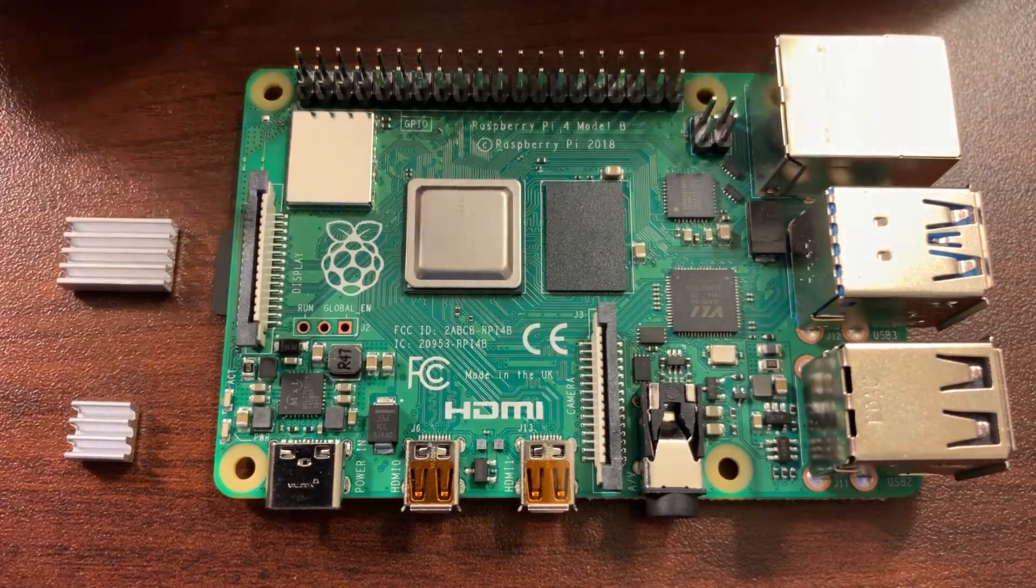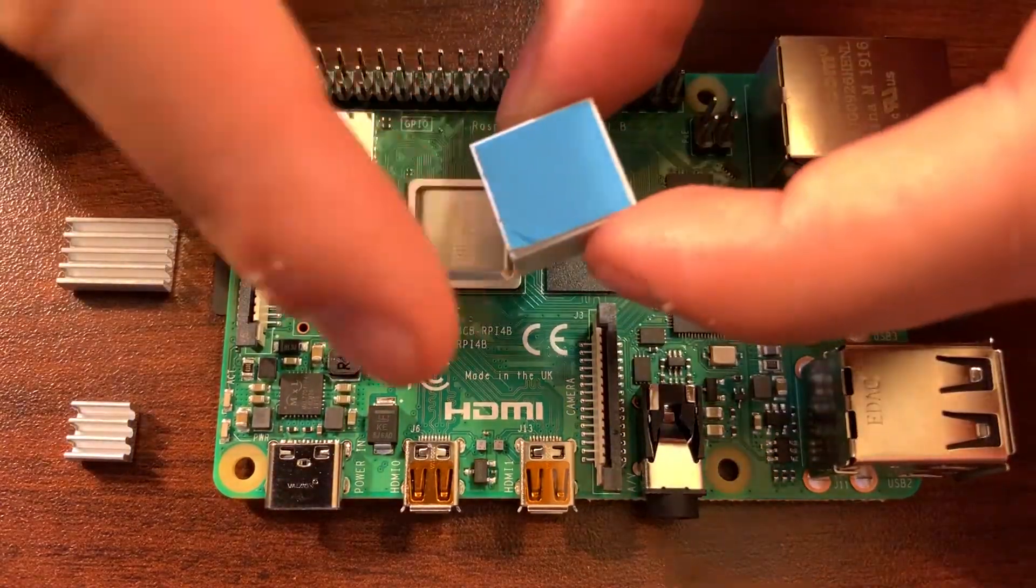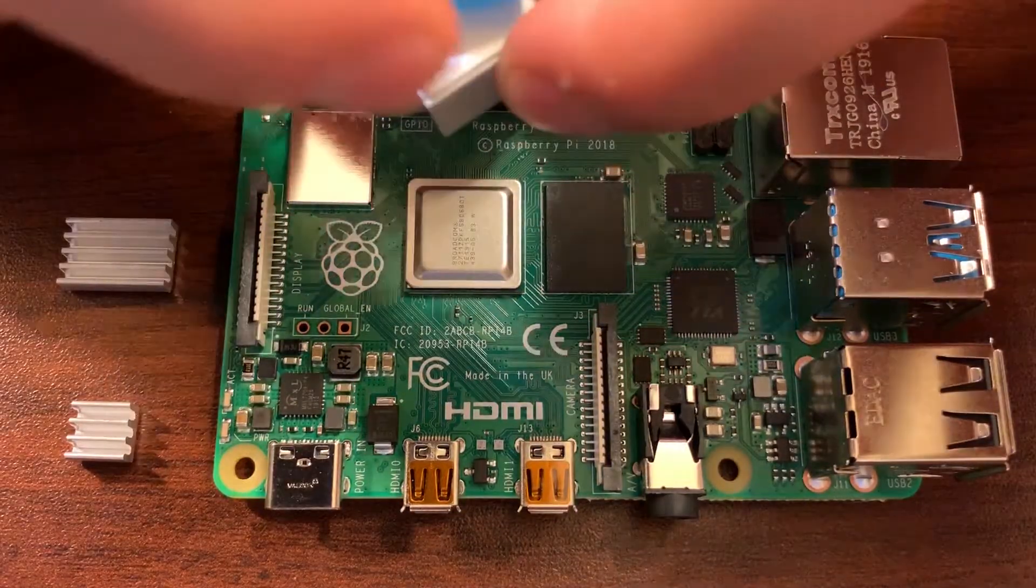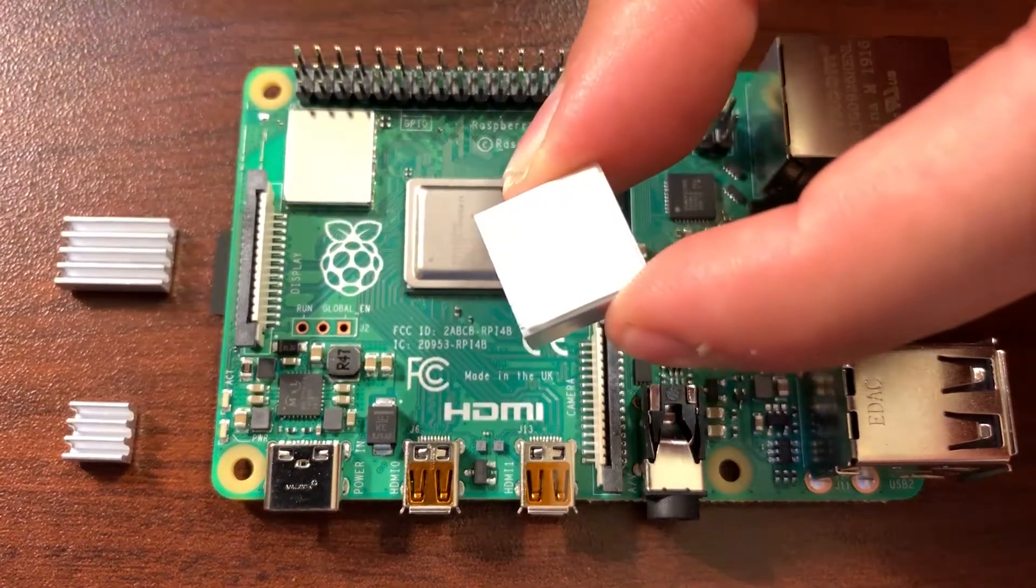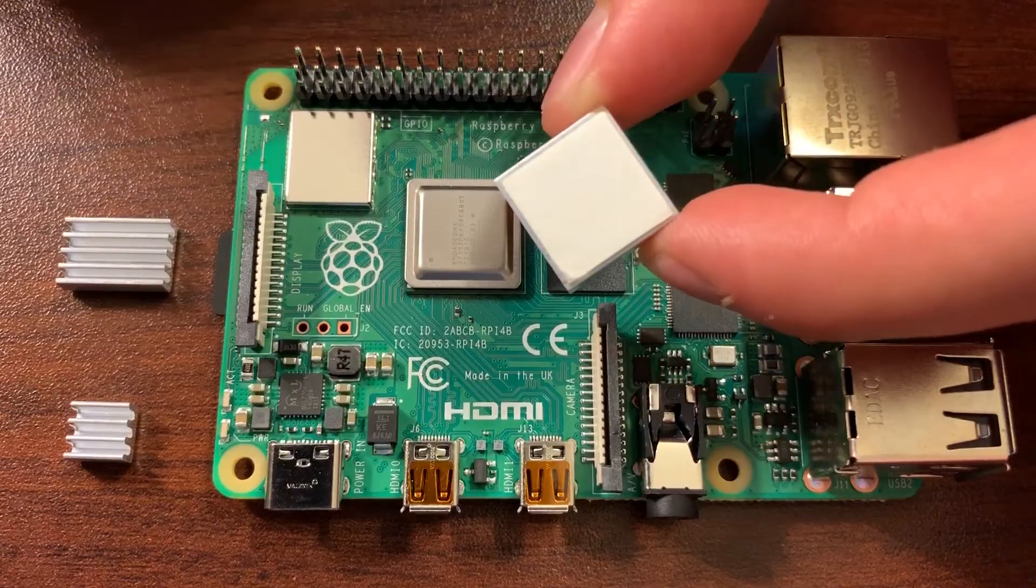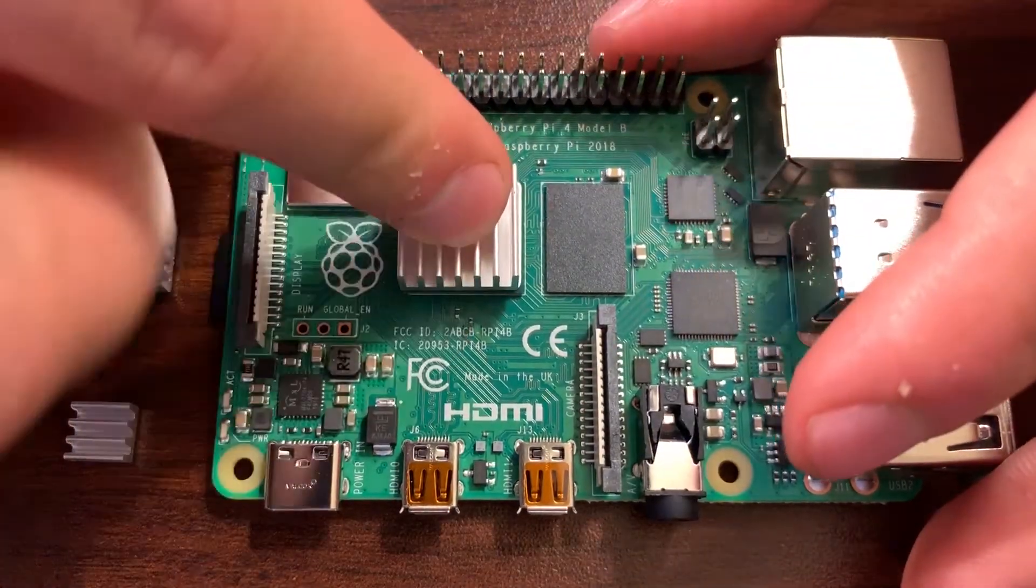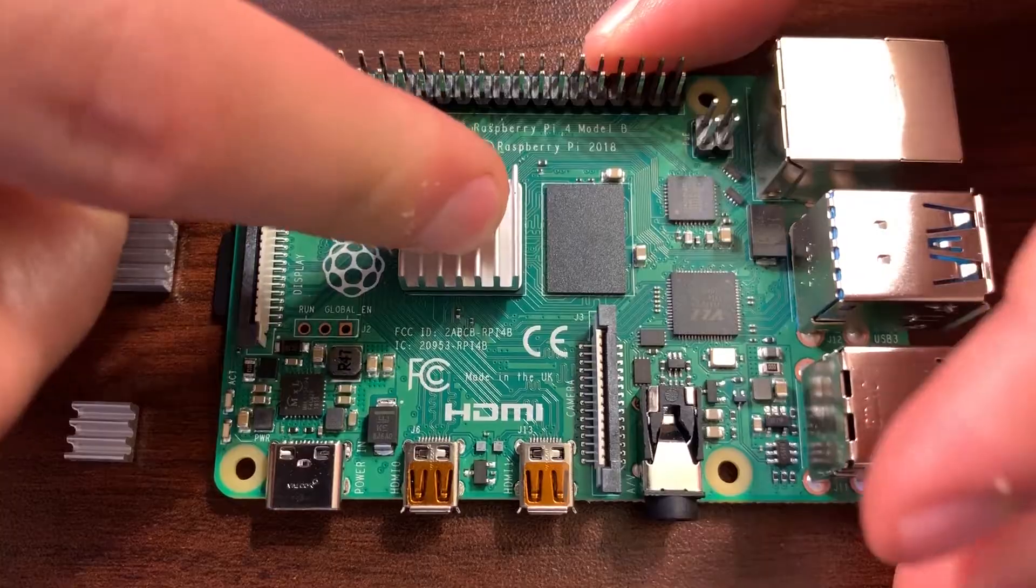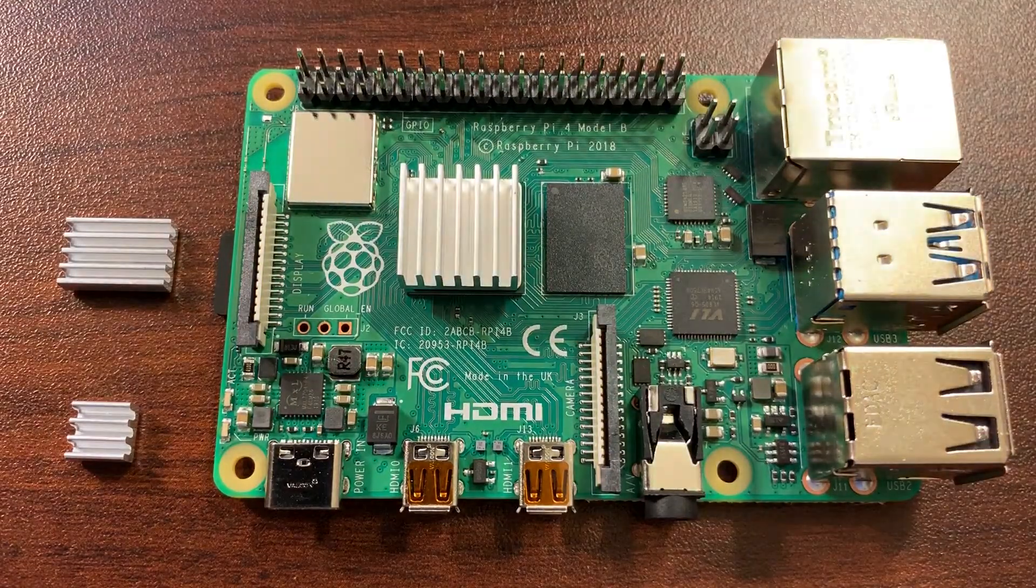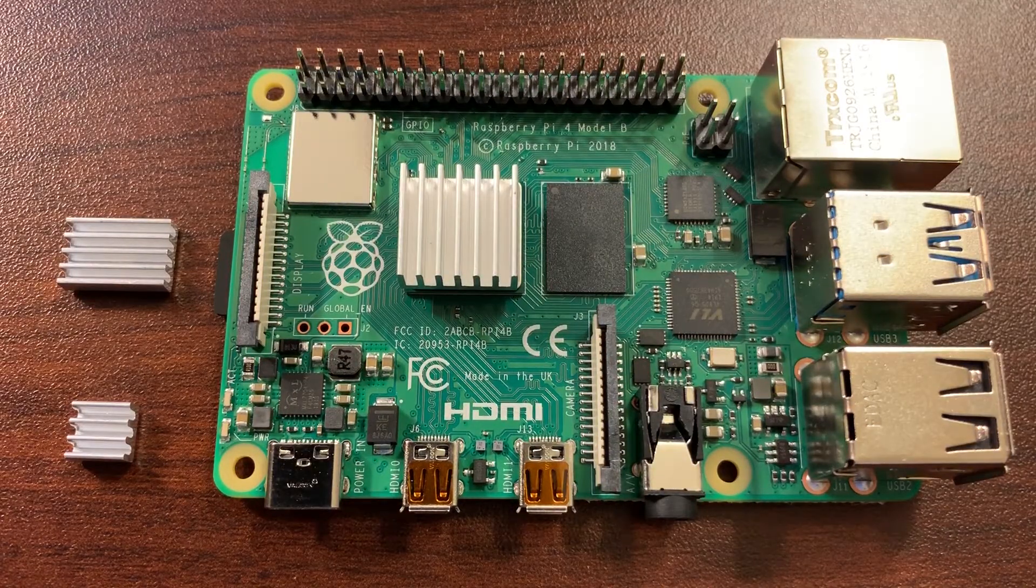To install the heatsink, first peel off the blue tape. Then firmly press the heatsink to the chip. Repeat the same process for each heatsink.